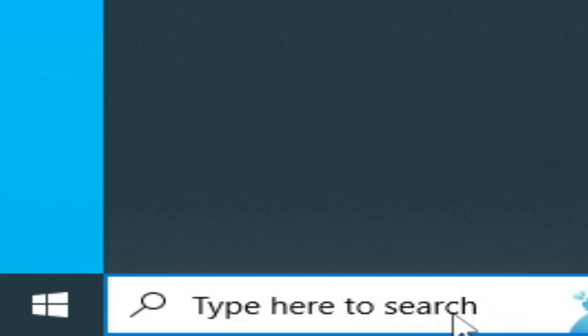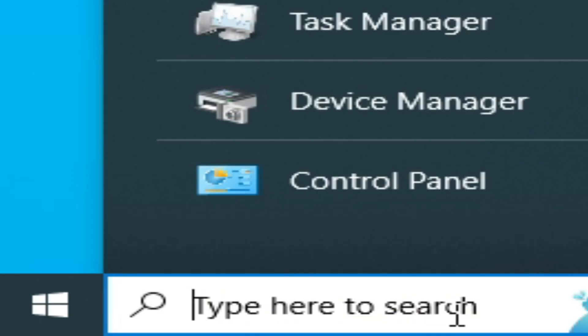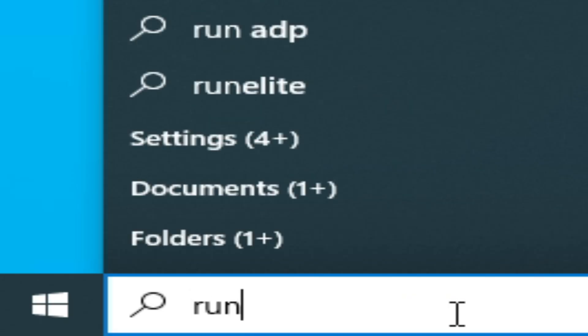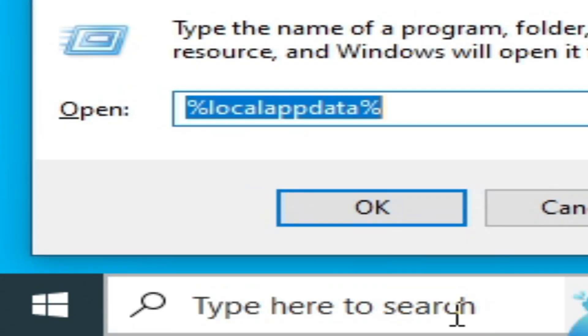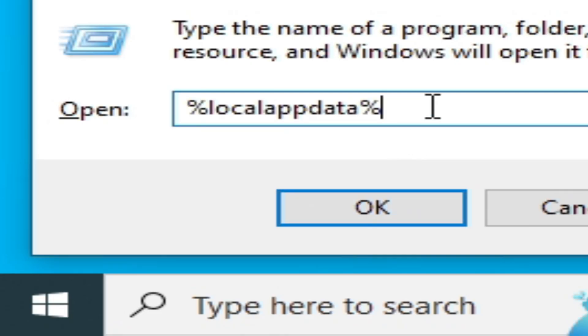Go to the search bar on Windows, type 'run', press Enter on the keyboard, and type %localappdata%. Click OK.